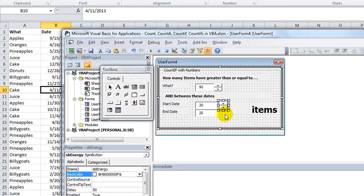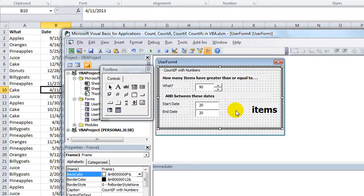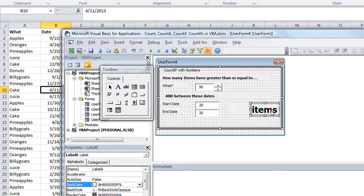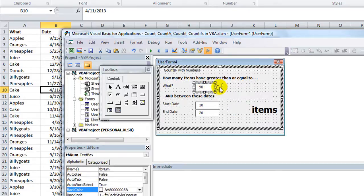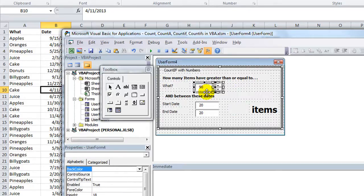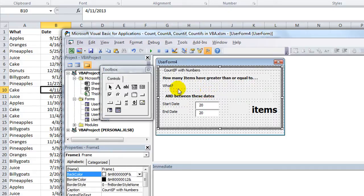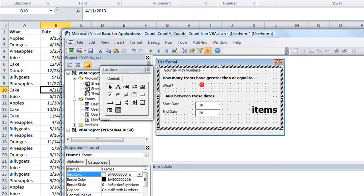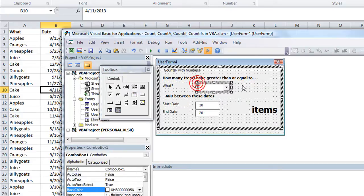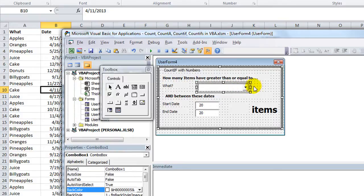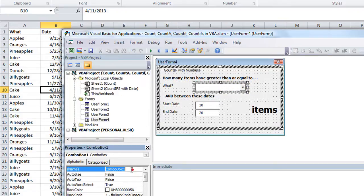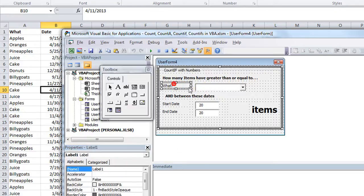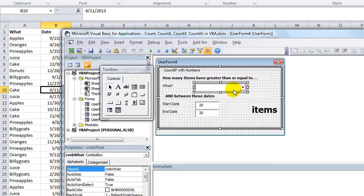Let's make a new combo box and here it is, make it about this big. We'll name it CMB for combo box, call it CMB what, so we'll know exactly what we're talking about. This is the list of categories.